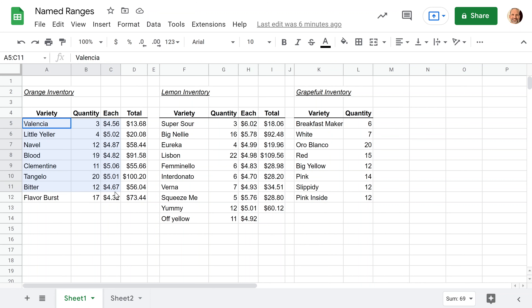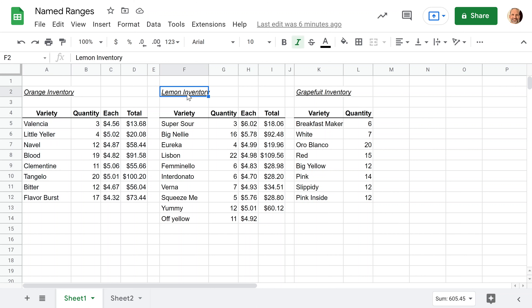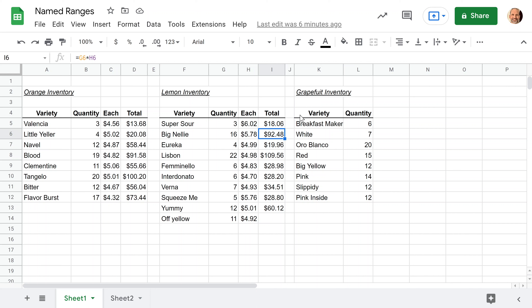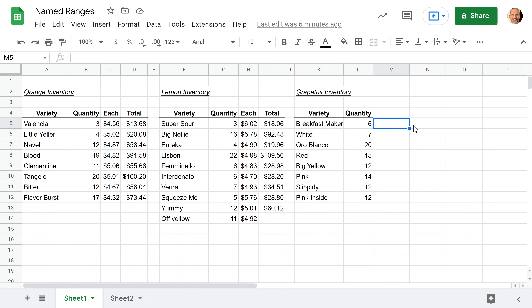We're looking at a list of how many oranges we have listed by variety, how many lemons, and how many grapefruits. You'll notice one thing different about the grapefruit is that there's no price per each, and therefore no total. And that's on purpose — we're going to use a named range to do that in a unique way later in this video.